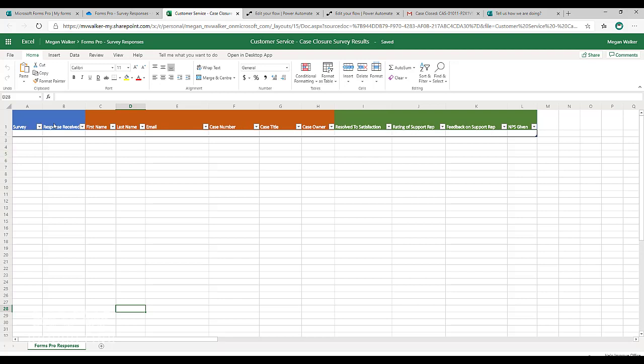So I've colour coded them just so we can see the survey and the response received will be from the survey record and the survey response record. The ones in orange will be all the variables and the ones in green will be all of the responses to the questions.